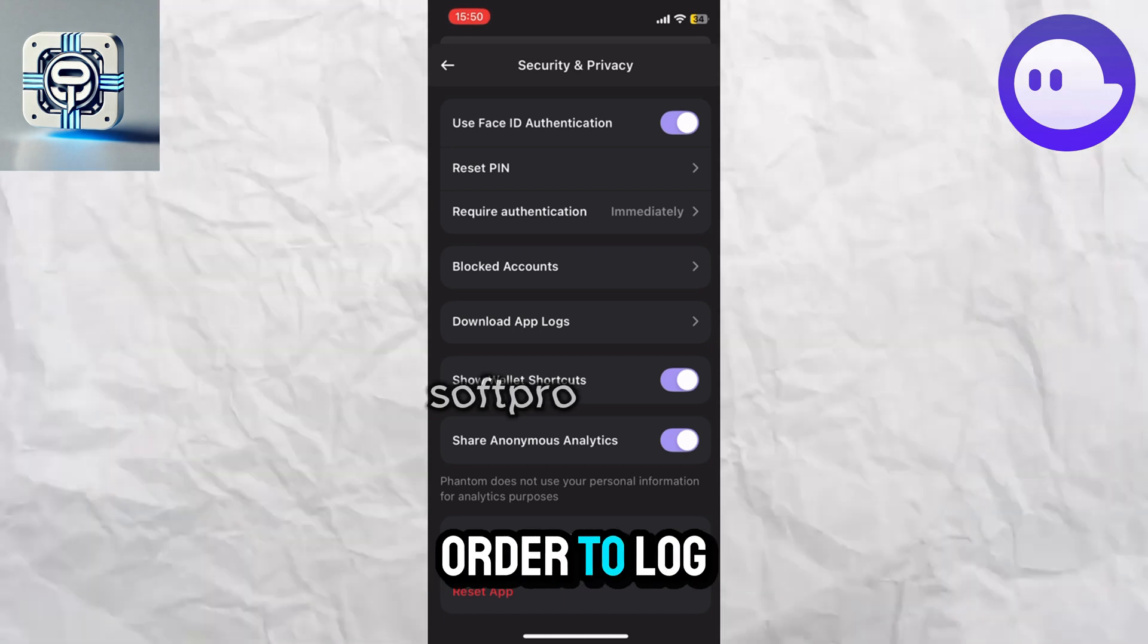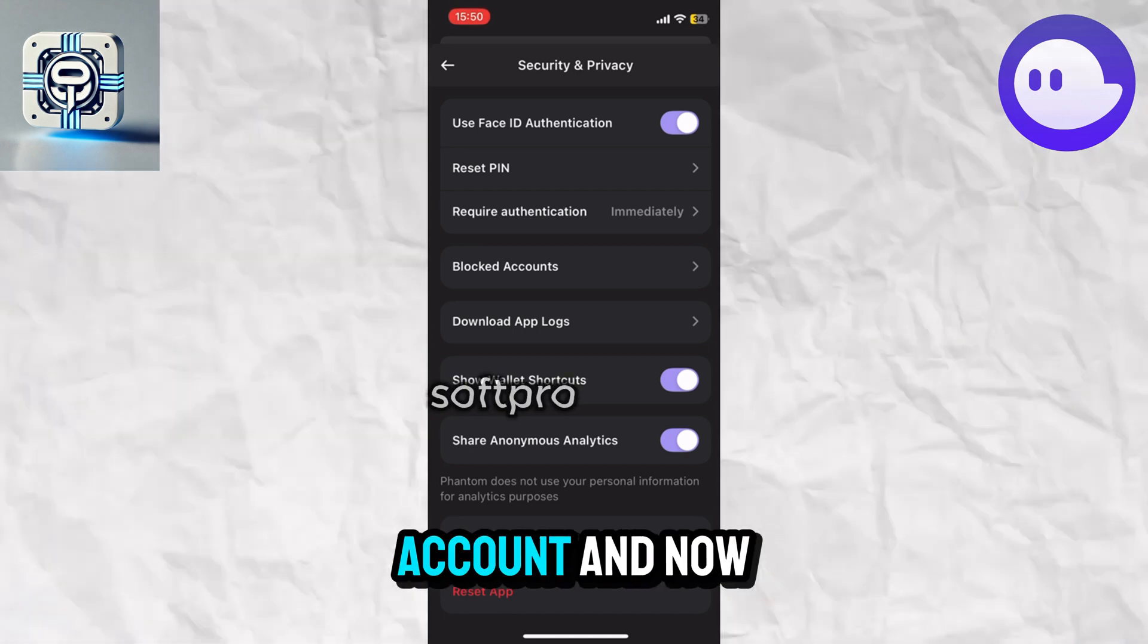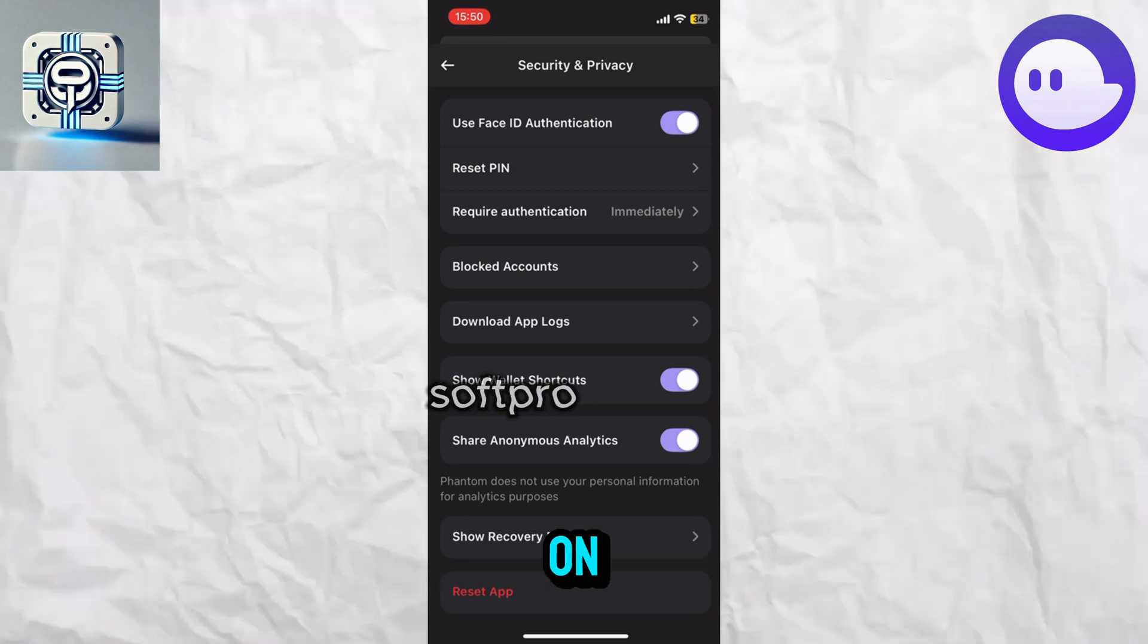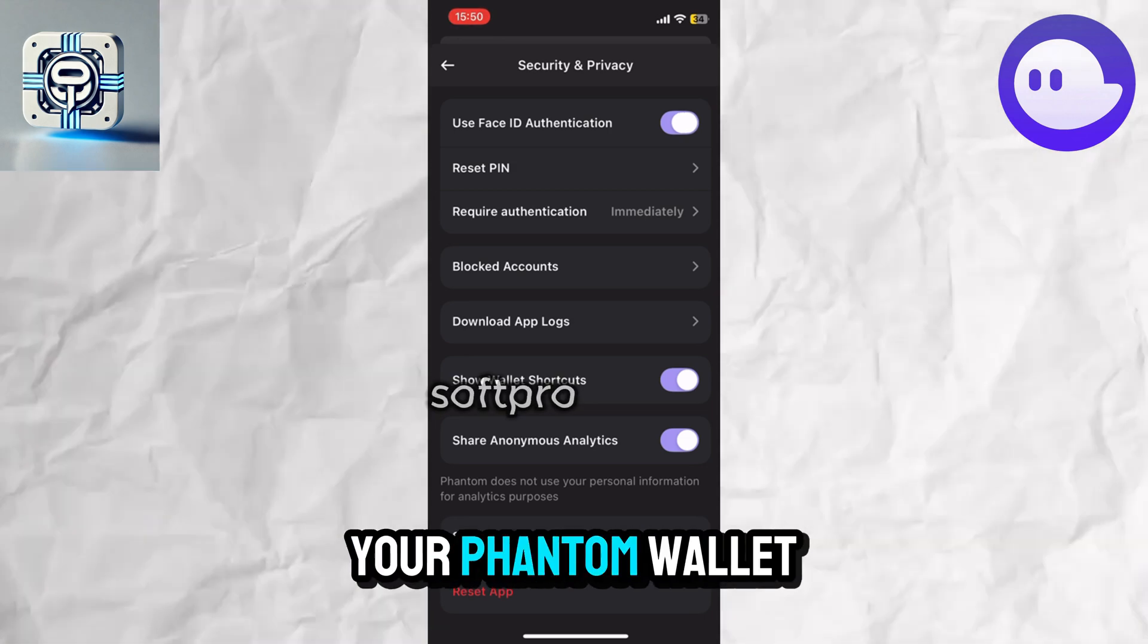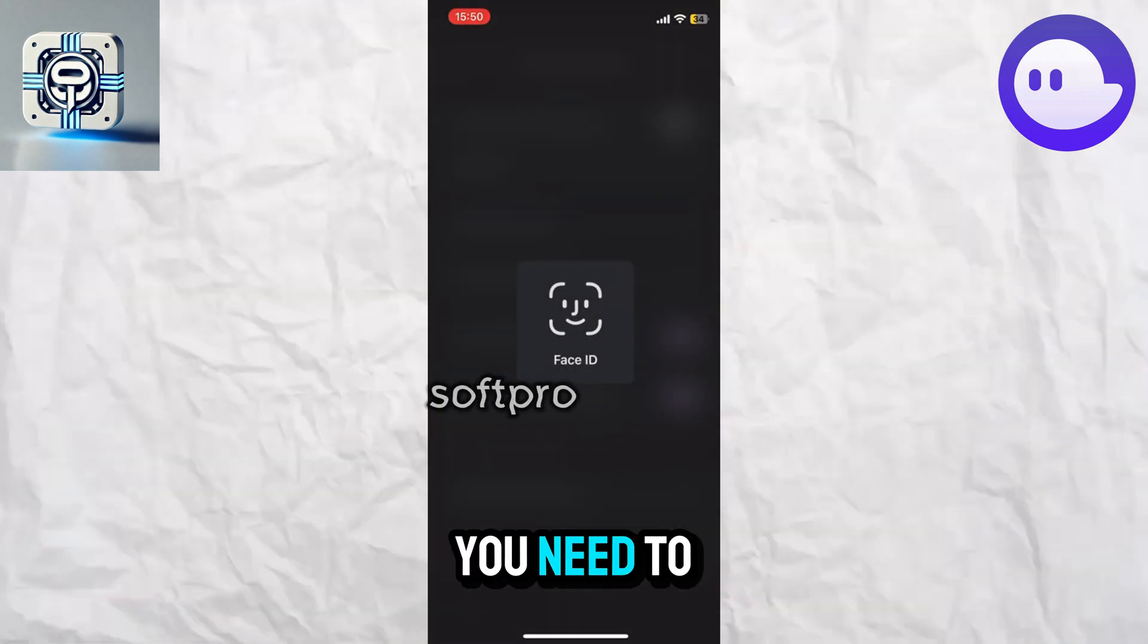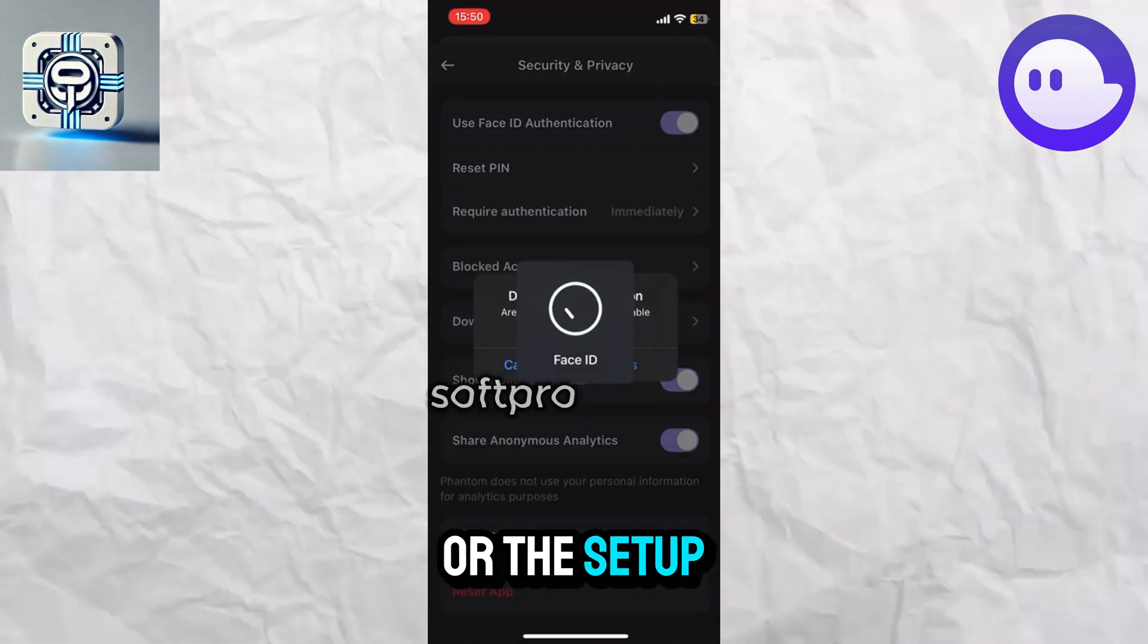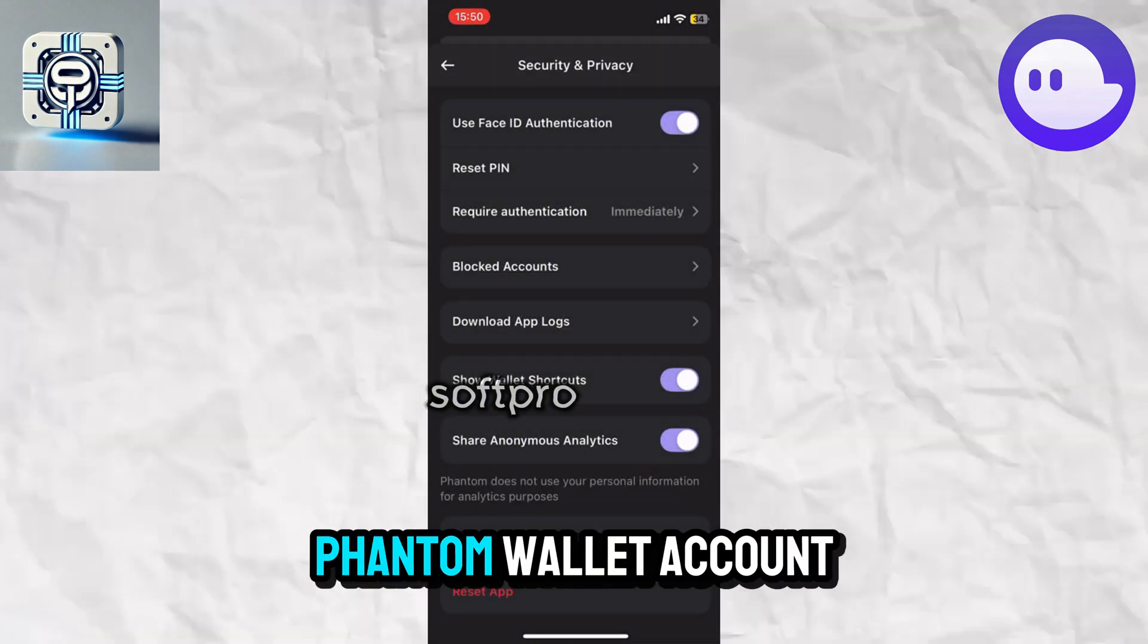to log in and access your account. Now, once this toggle button is turned on, when you launch your Phantom wallet mobile application, you will need to provide the fingerprint or the setup code